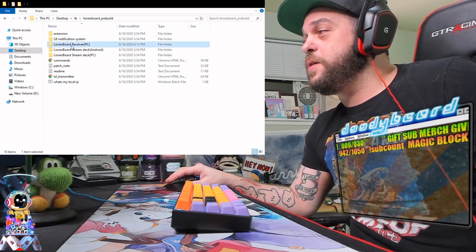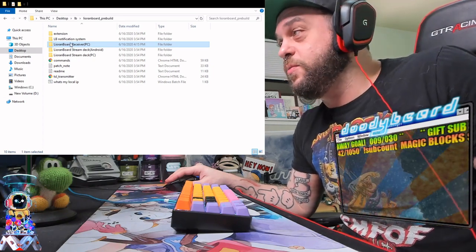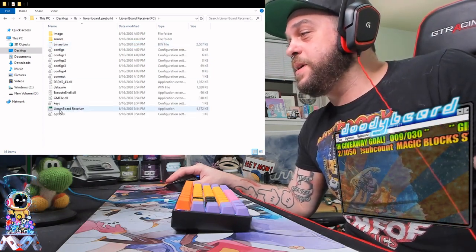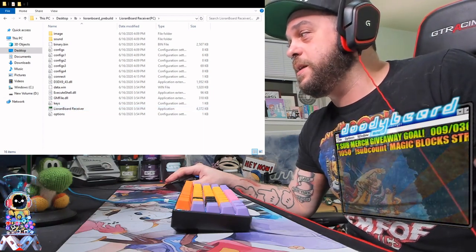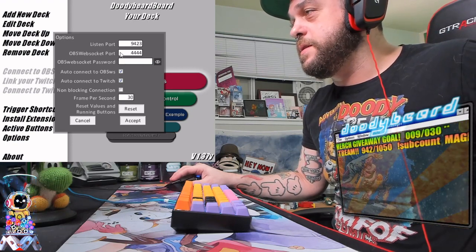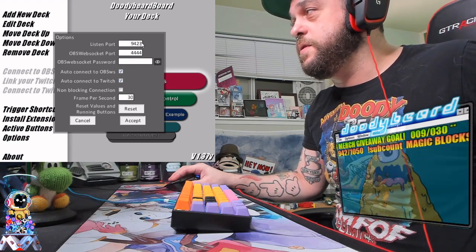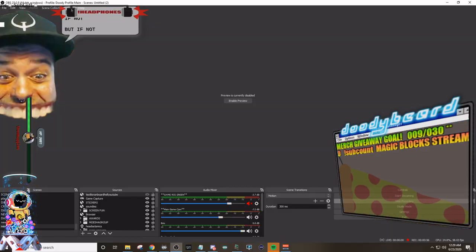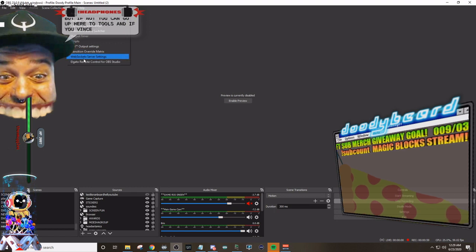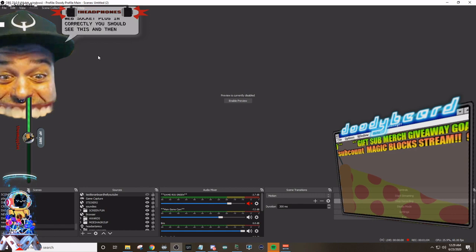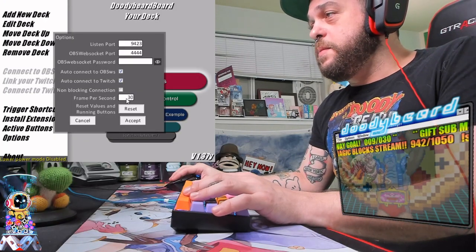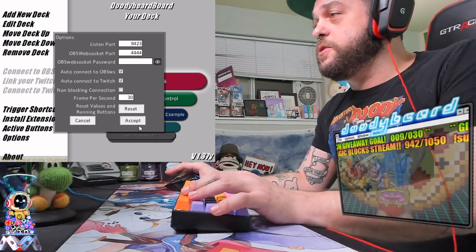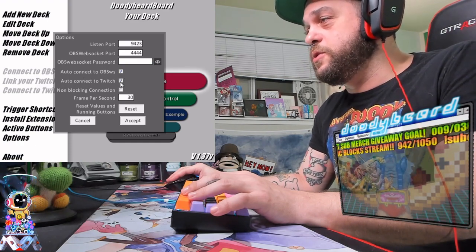Go ahead and open up the folder Lioran board receiver. Forgive me for pronouncing that a whole bunch of different ways, by the way. Double click on Lioran board receiver app, and that's the app. So once you do that, it will look just like this. It will ask you all this, it'll ask you these port numbers and everything. This is the default port numbers, so these should work. But if not, you can go up here to tools, and if you've installed the WebSocket server, the WebSocket plugin correctly, you should see this, and the information should be right here for you guys. On top of that, I keep my FPS at 30, because there's not a whole lot going on. There's not a whole lot of animations. But make sure you auto-connect to OBS, and make sure you auto-connect to Twitch.